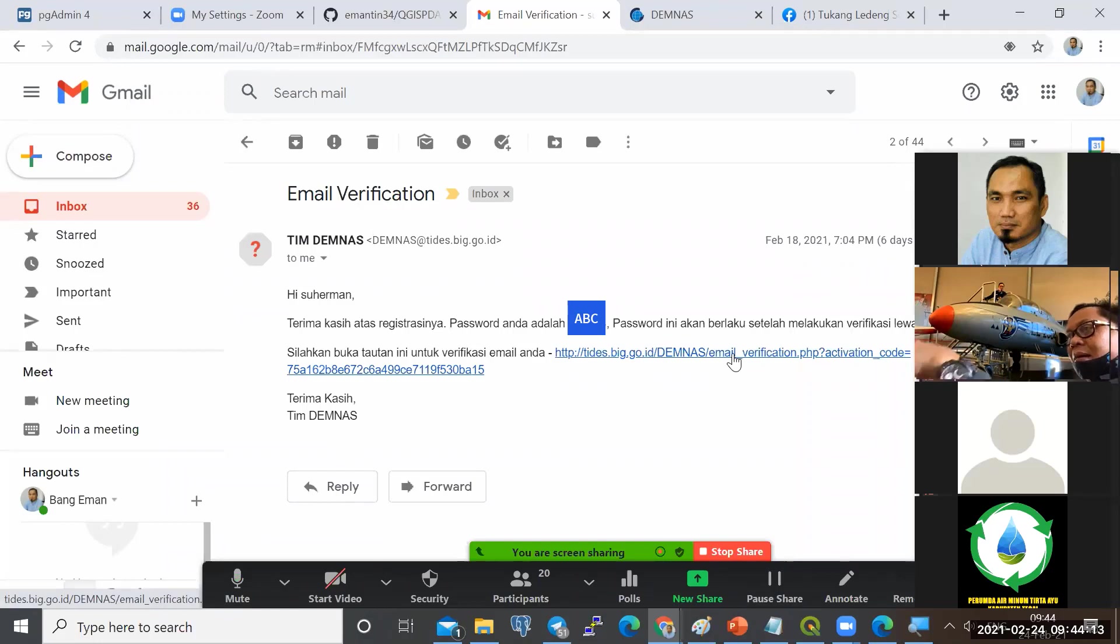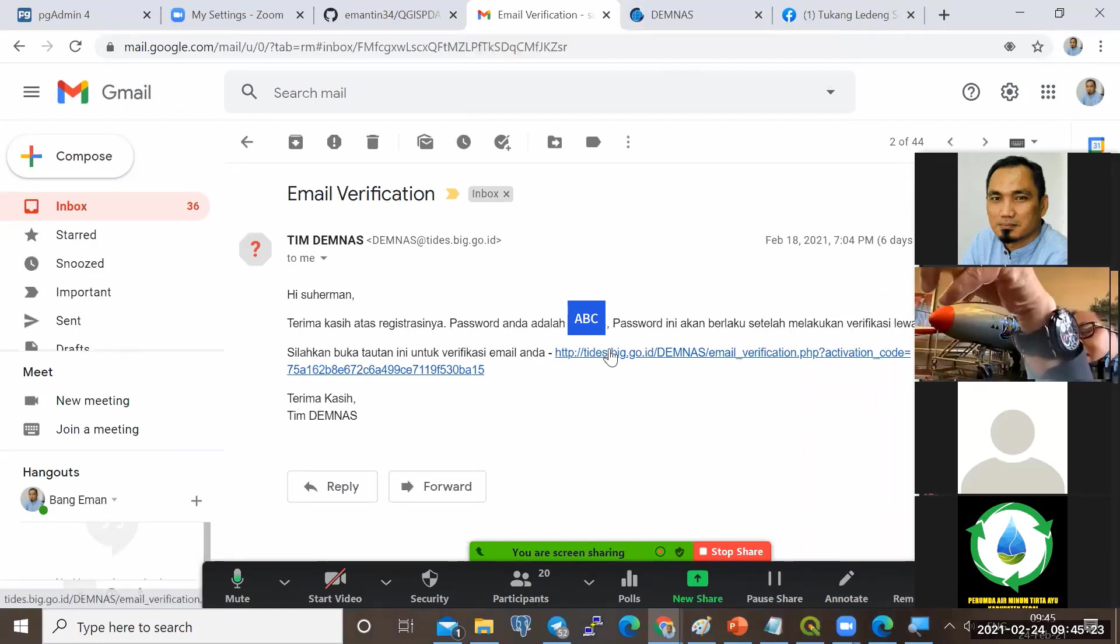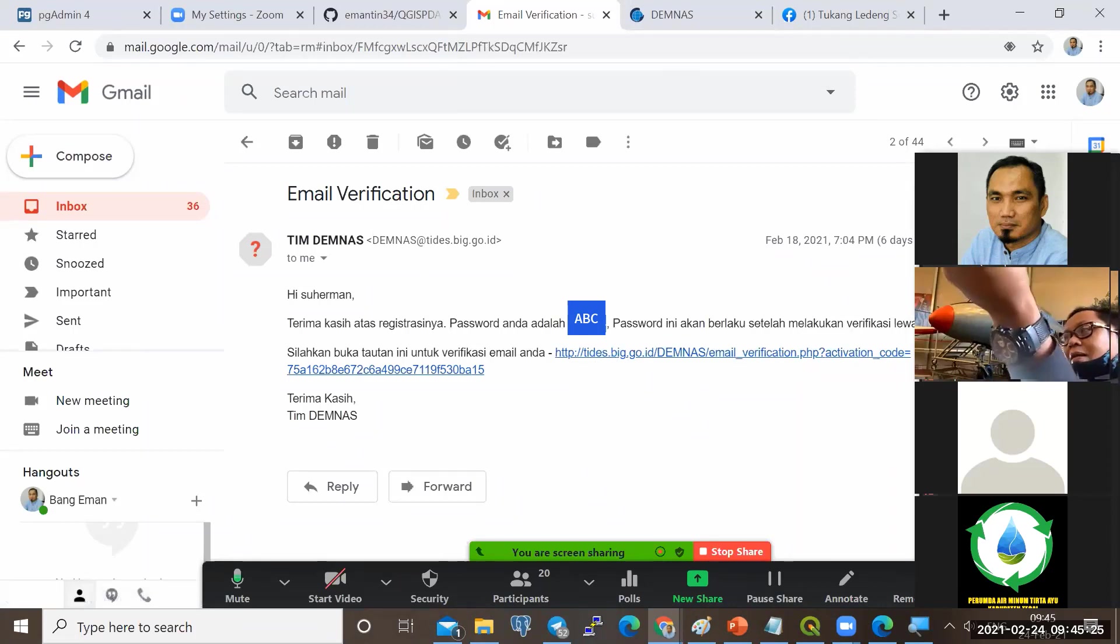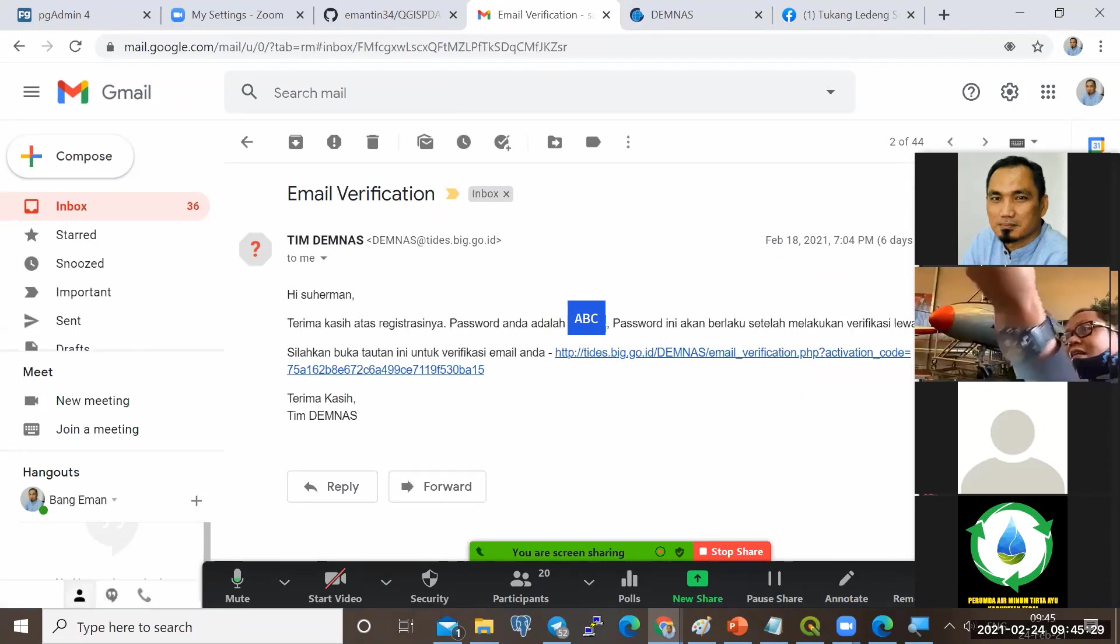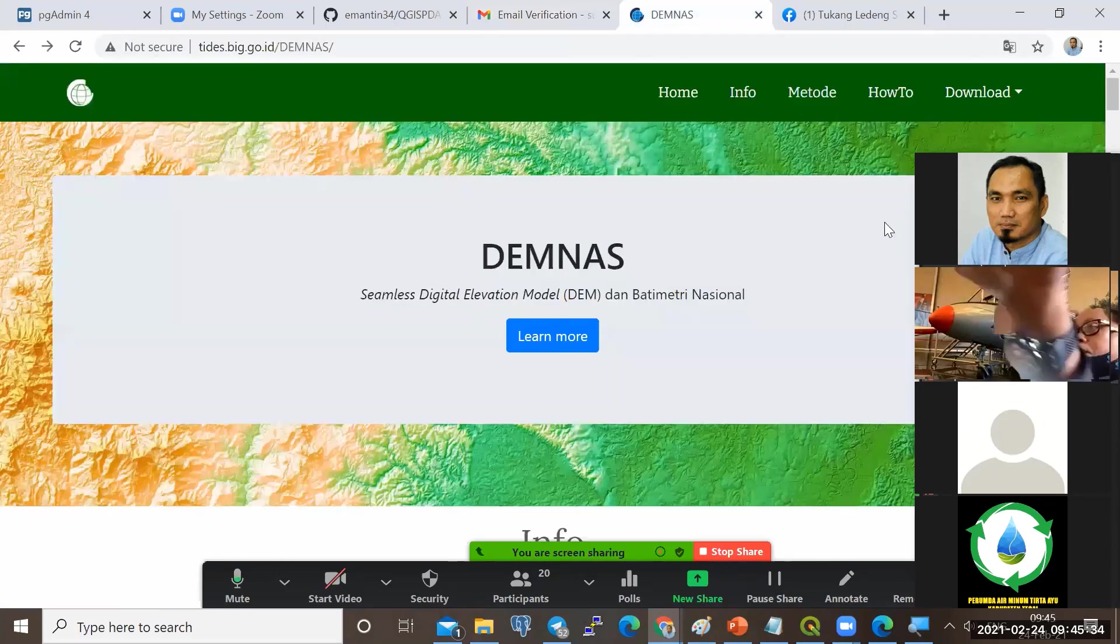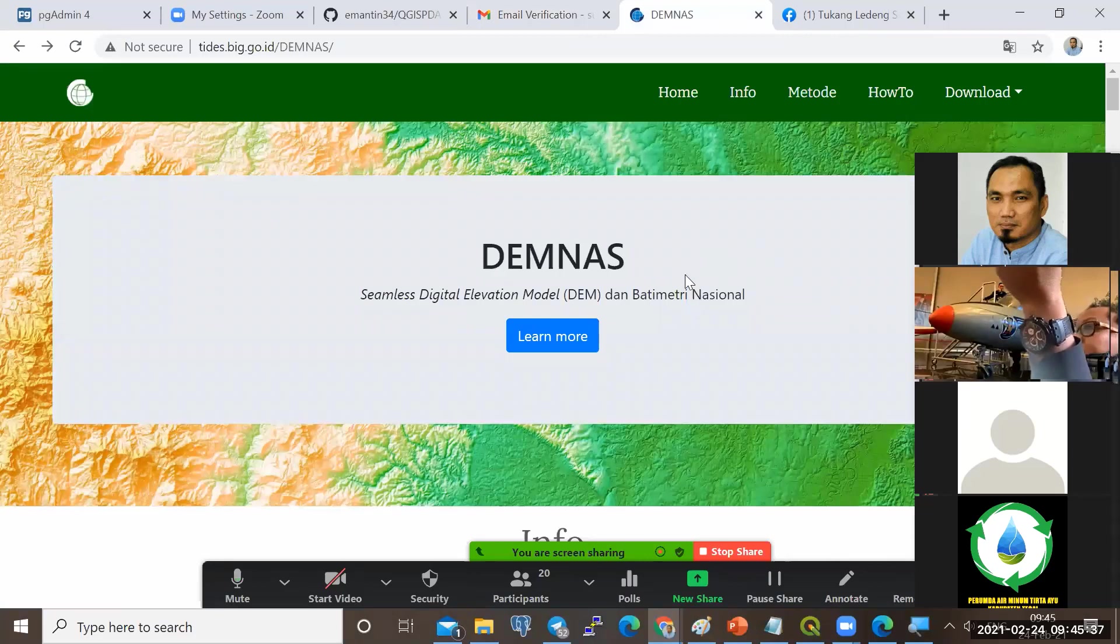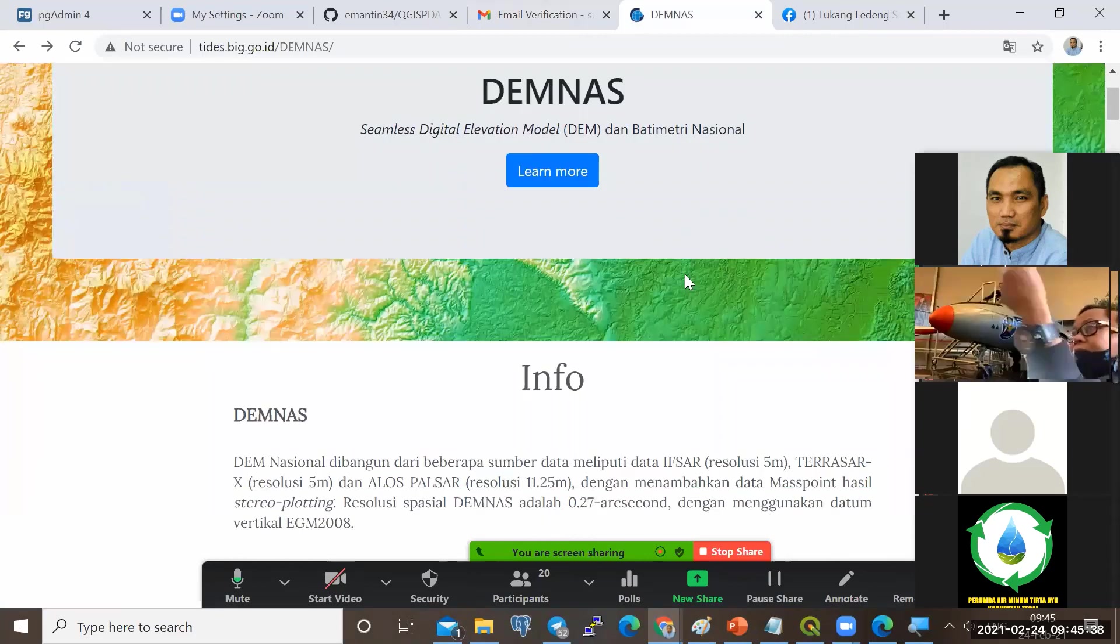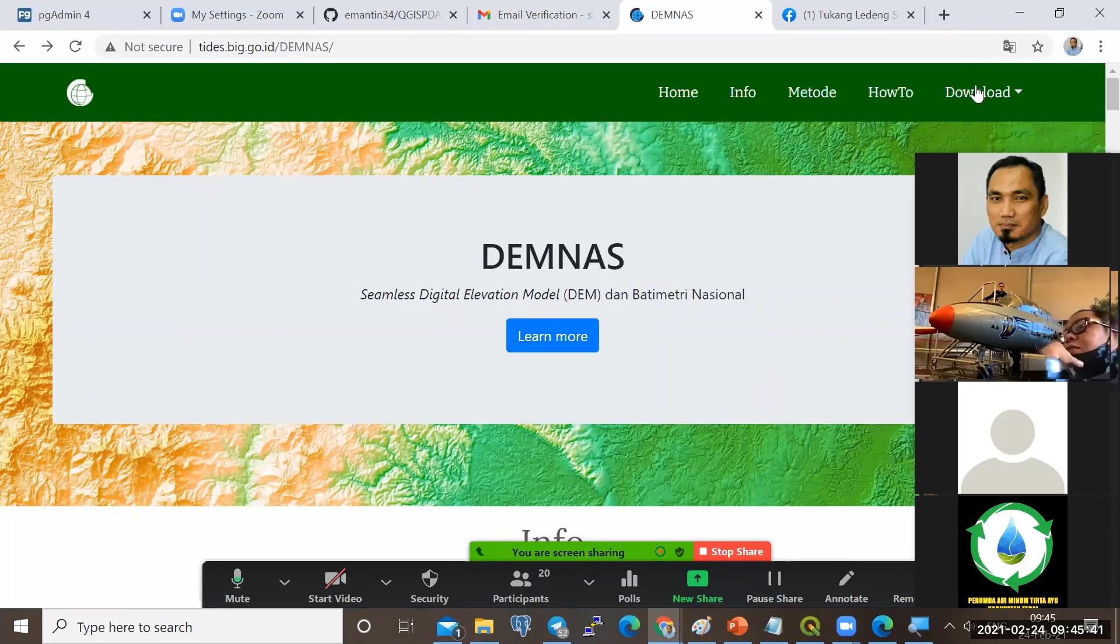Jika sudah dapat email ini, tolong diverifikasi. Password-nya jangan lupa. Dan email ini jangan pernah dihapus. Karena di portal DEM nas ini tidak ada fasilitas lupa password.